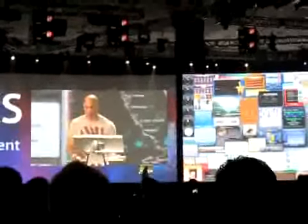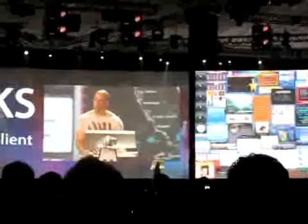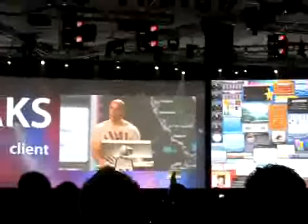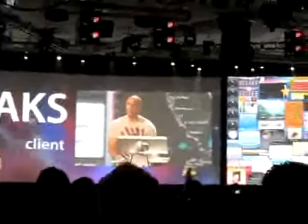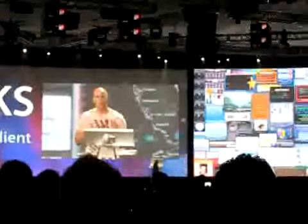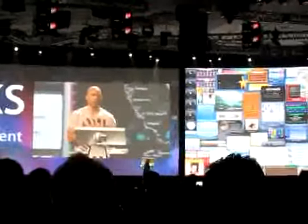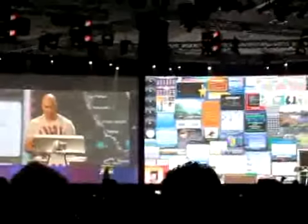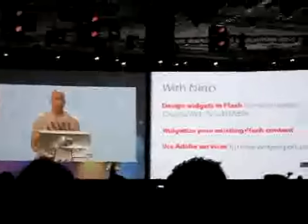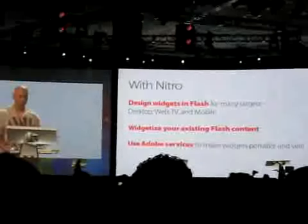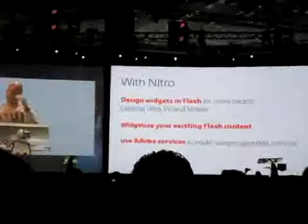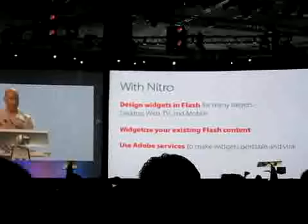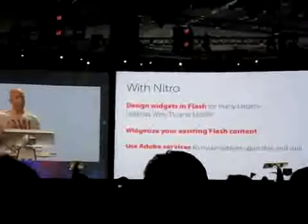It's very difficult for developers to support multiple platforms, and it's very hard for end users to have the same widget experience on multiple screens. So with Nitro, you can design widgets in Flash for many targets. You can widgetize your existing Flash content and use our new Adobe services to make widgets portable and viral.